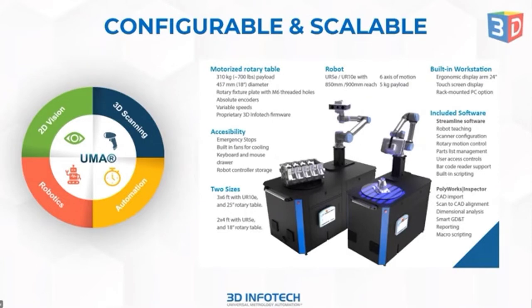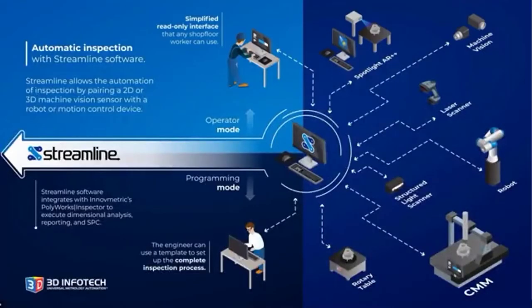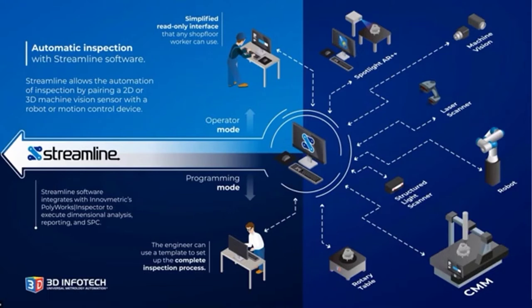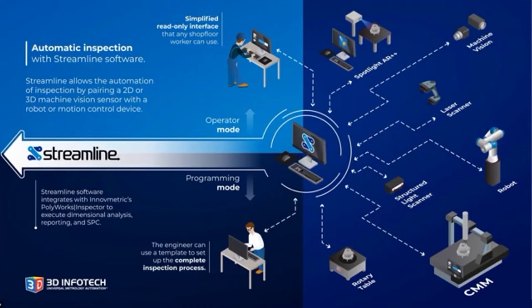The unique thing about our solution is not just the hardware, but also the software that powers it. It's called Streamline. So this is something that 3D Infotech has developed to make it easy to deploy these standardized solutions. It allows us to connect to all kinds of metrology devices, robots, even CMMs that you might have in the workplace and databases like PLM systems.